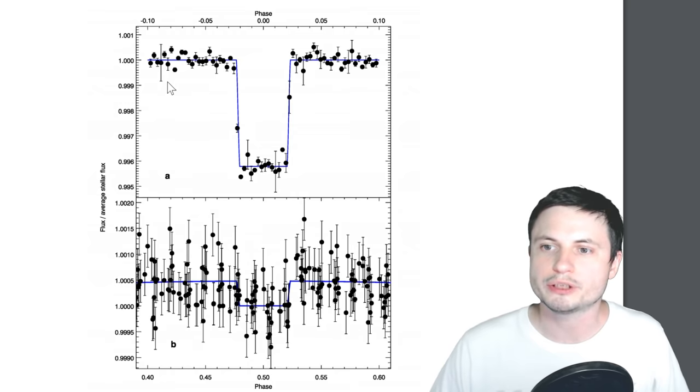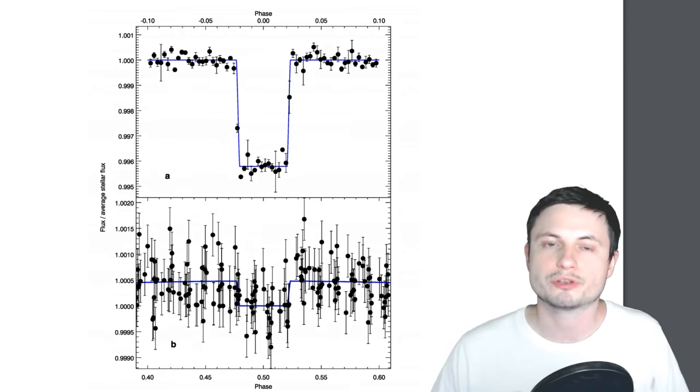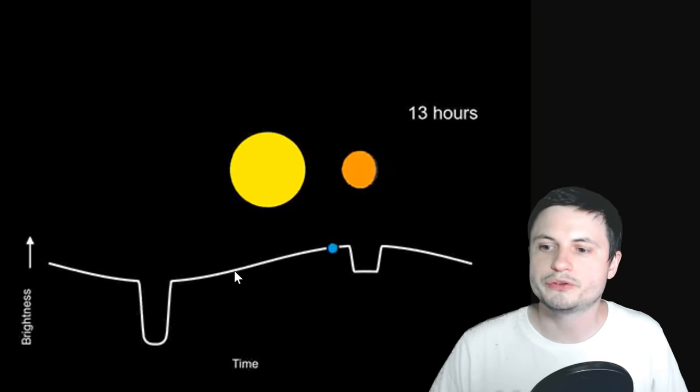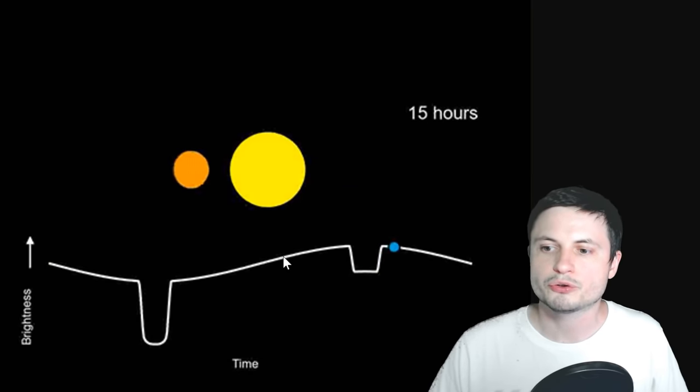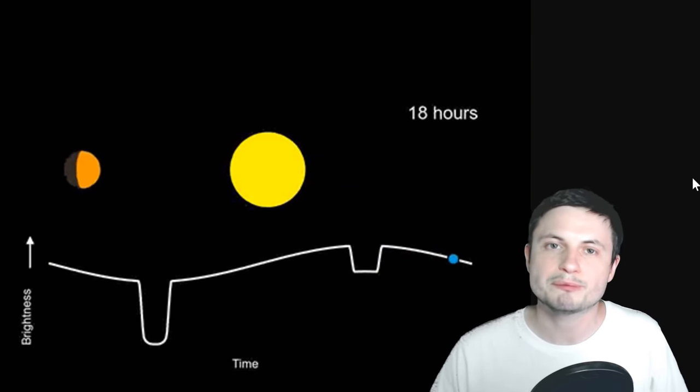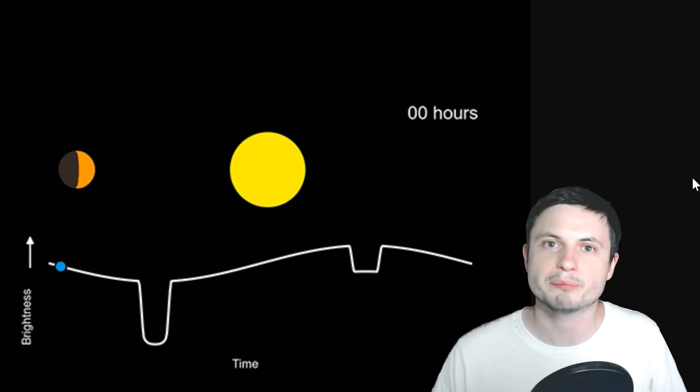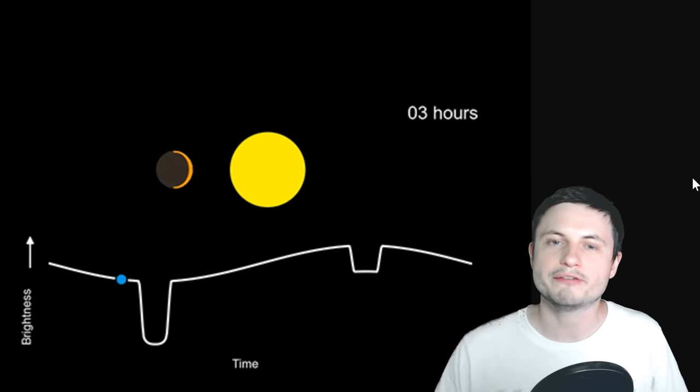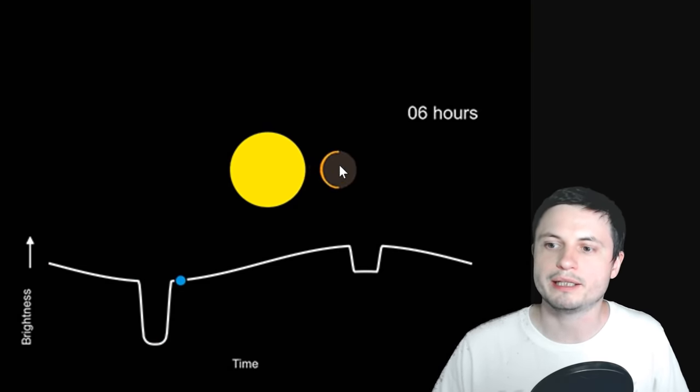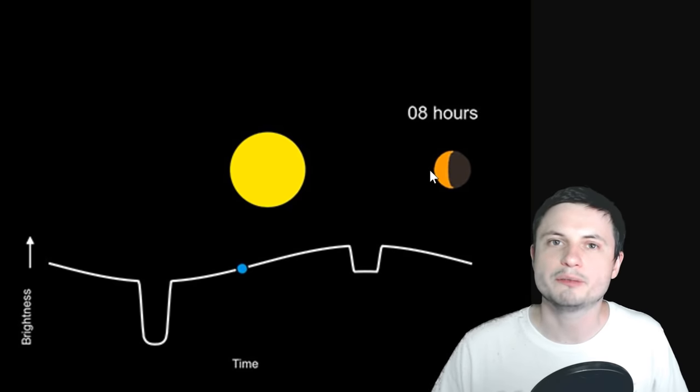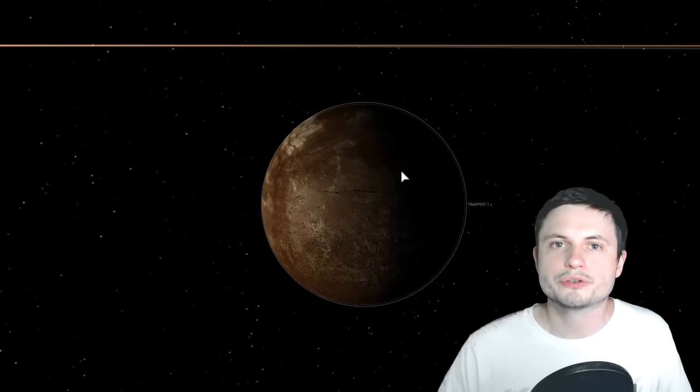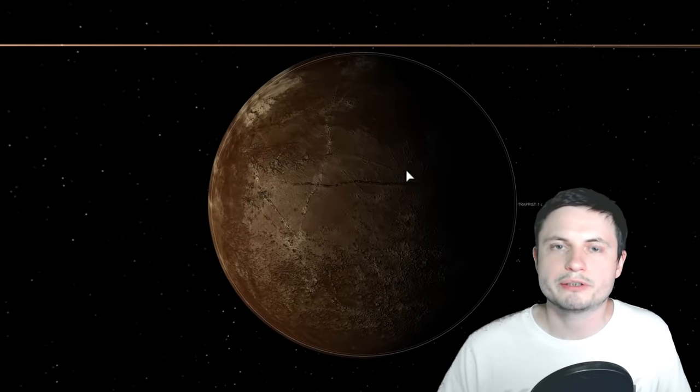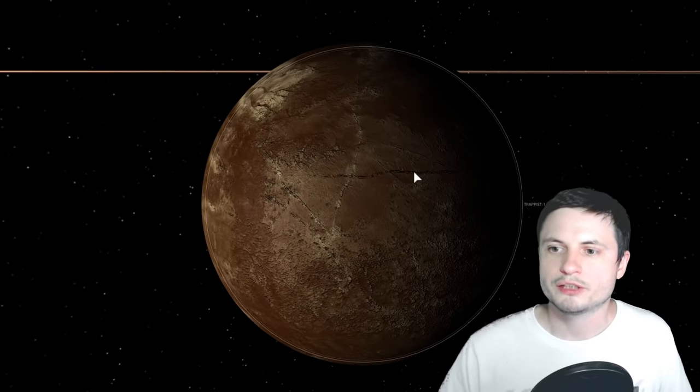So by looking at all of these points, they realized that it was quite possible to use these differences here to try to see what kind of an atmosphere this planet might have by looking at the differences in temperature between the dark side of the planet and the bright side of the planet. And let's use this object here, TRAPPIST-1c, as a kind of an example.